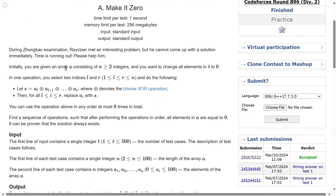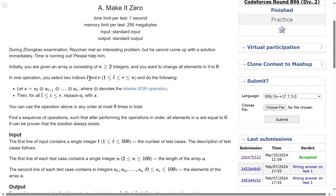So initially you are given an array A consisting of n integers, where n is greater than or equal to 2. What you want to do is change all the elements in it to 0. The operation uses 1-based indexing as given.